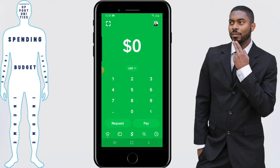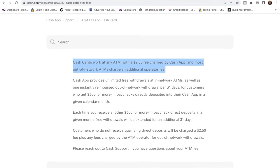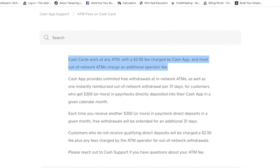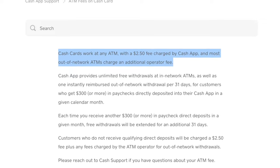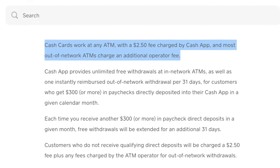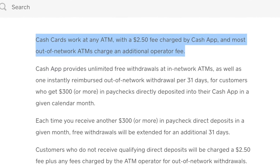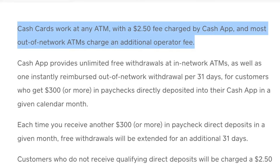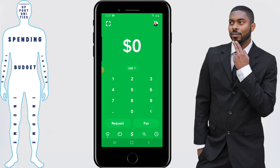Let's get the obvious thing out of the way. Yes, you can withdraw money from Cash App using an ATM, but there will be some fees associated with it in certain circumstances. Right off the bat, you're going to have the standard ATM fee that whatever the ATM owner is charging you, which is usually around $2 to $3, but you will have an additional fee charged by Cash App. This is something you need to keep in mind, but there are ways you can get the Cash App fee waived.